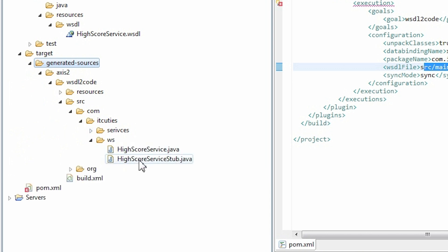These two classes HighScoreService and HighScoreServiceStub are the ones that we are going to use while connected to the web service. We have generated client code successfully.